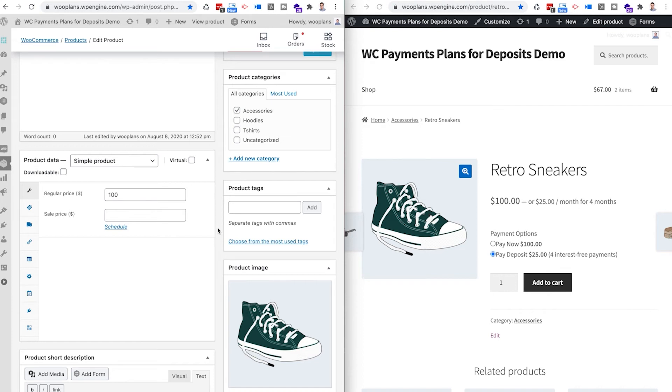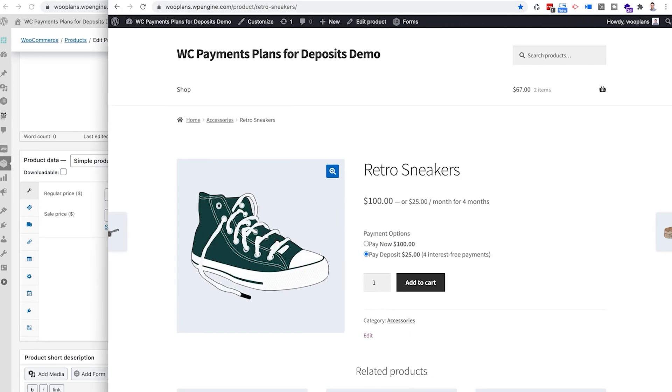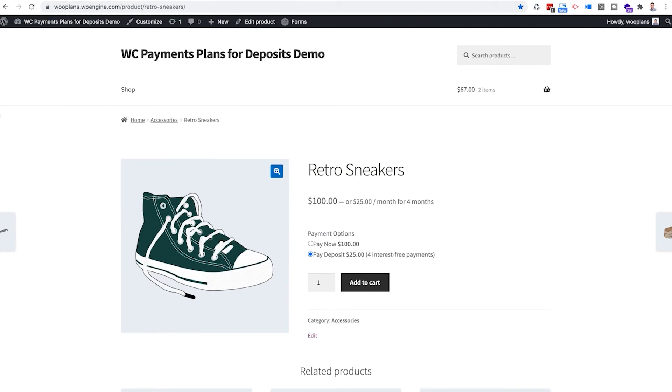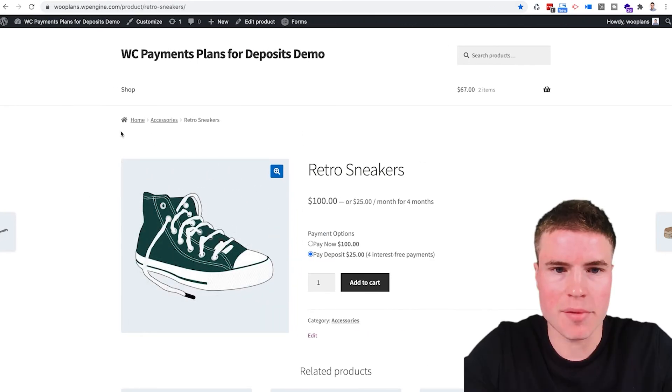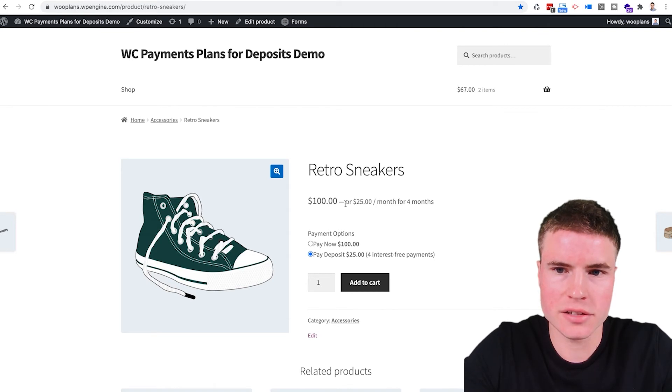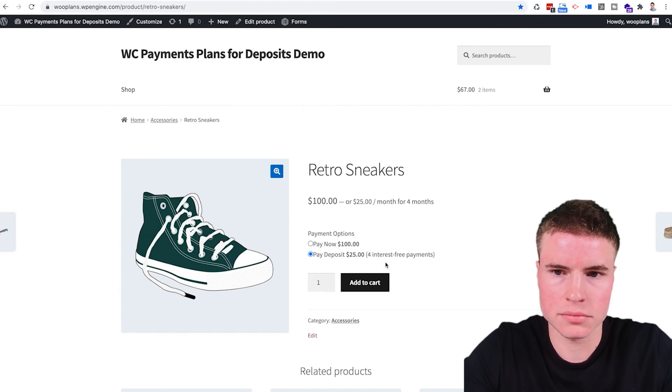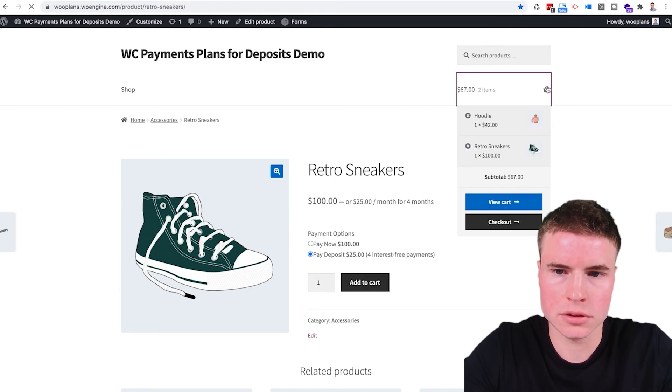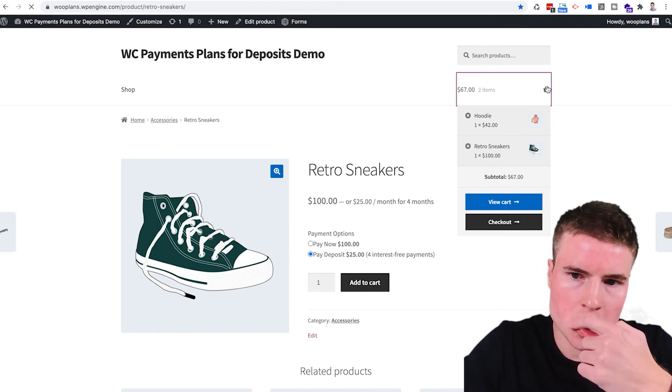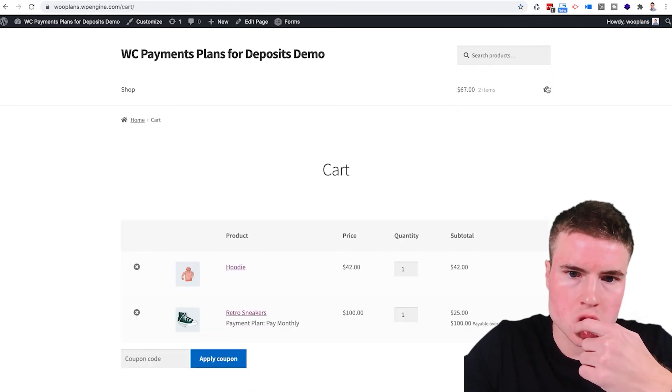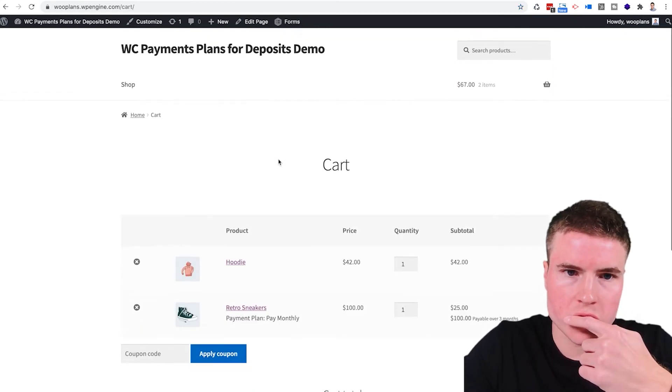So some of you might be saying, this is a cool plugin. Let's see what's the cart and the checkout flow? What does that look like? So if I go back to full screen, I'm going to buy the retro sneakers. I'm going to add this to my cart. So I go to the cart.